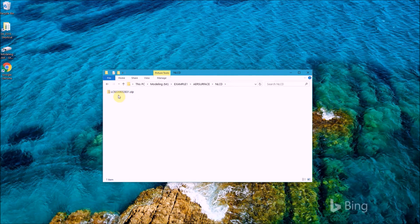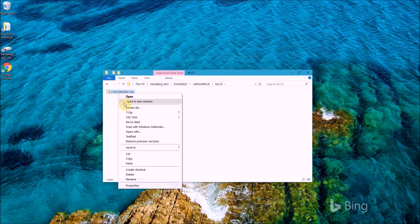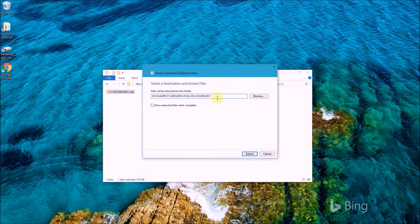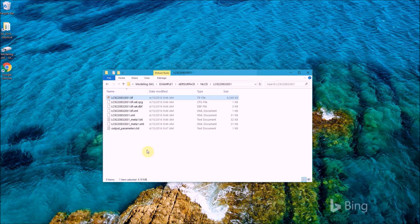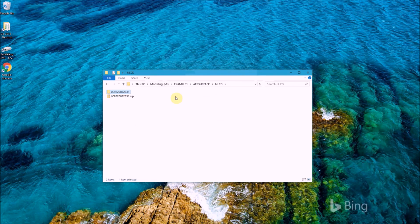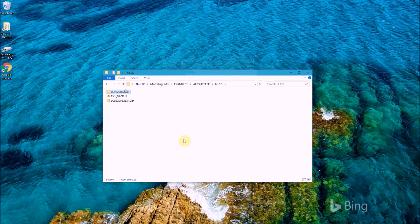Now extract the National Land Cover Data in the same manner — go to the folder where you saved the zip file, right-click and Extract All. Going into the extracted folder, there is only one GeoTIFF file. Copy it up to the air surface directory and rename it to something recognizable. For this example I chose ex1_NLCD. Again, you only need the GeoTIFF file to run air surface, so you can delete the folder and the zip file.